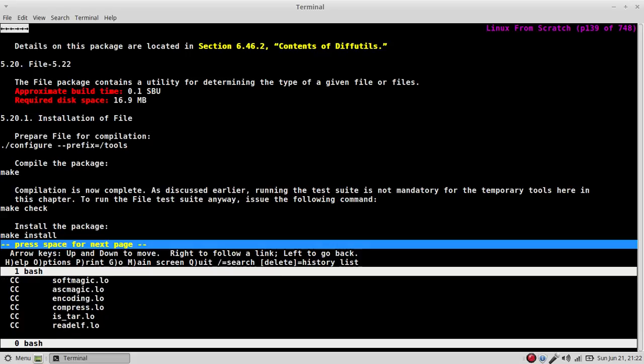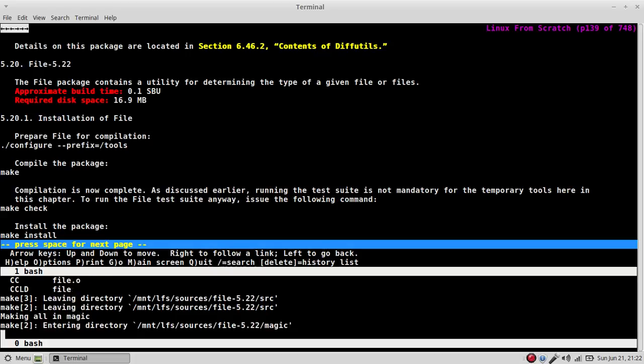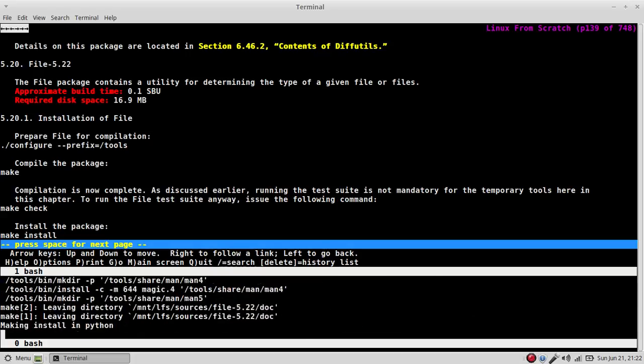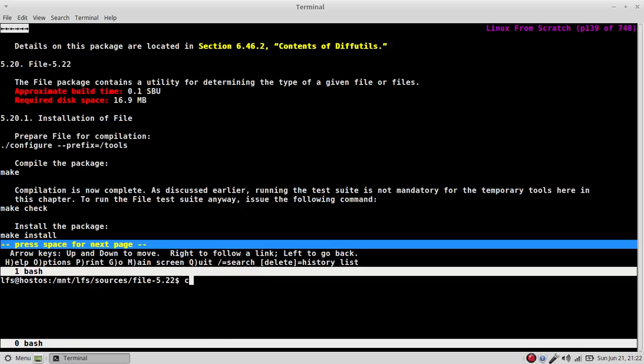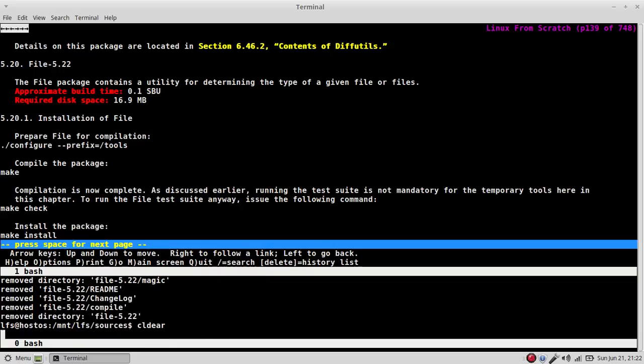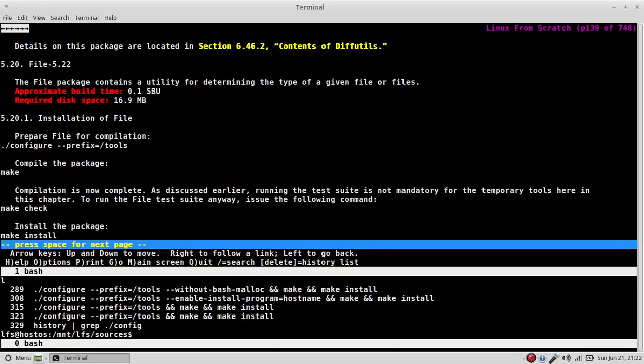But since I strung them all together, I can get away with that. Okay. Same with make and make install. You can get away with that if your last instance was that. Now, I'll show you a file. I'll show you something in the history. I'm going to say history and I'm going to grep for and say configure. Config. Okay.